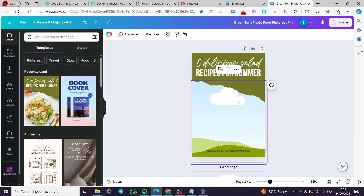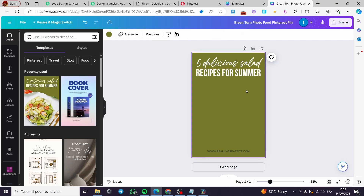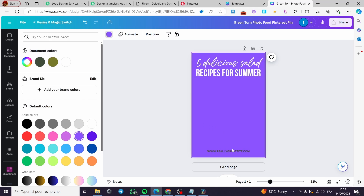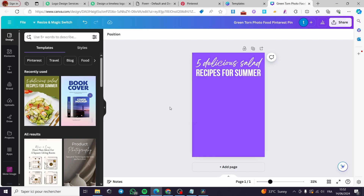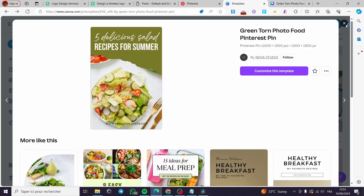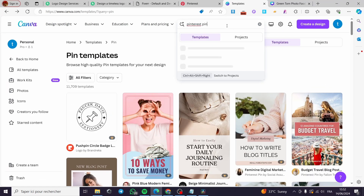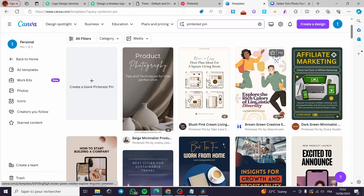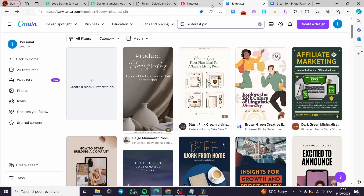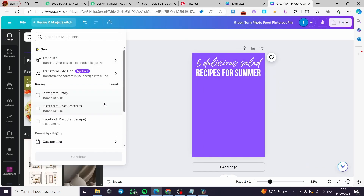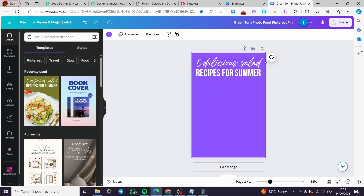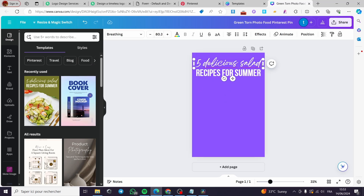I'm going to delete this photo and this element as well, and make the background purple. Let me go back to confirm we are using the correct Pinterest pin format. Searching Pinterest Pin in Canva, we can see the correct format — a thousand by one thousand and fifty, or one thousand five hundred pixels. Now I'm going to add a design-related heading here.